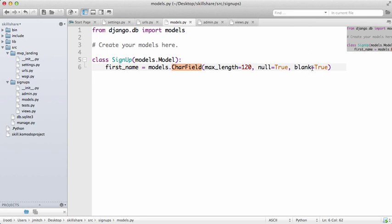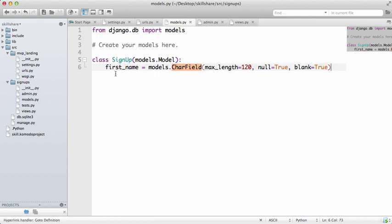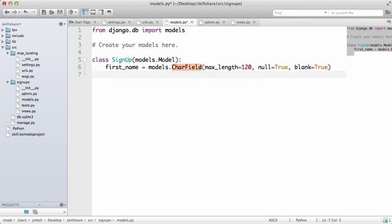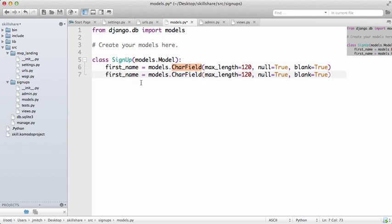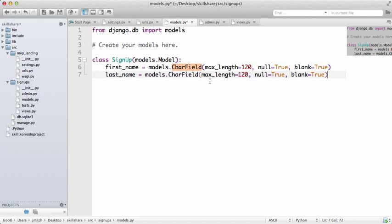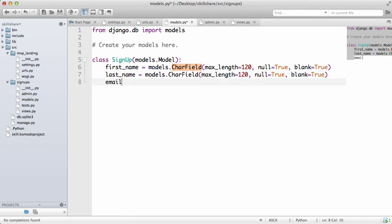So we'll copy this, Command C is a fast way to do copy or Control C if you're on Windows, and then paste it Command V or Control V, and then we'll do last_name, exact same thing. Pretty simple, this is going to get their first and last name.